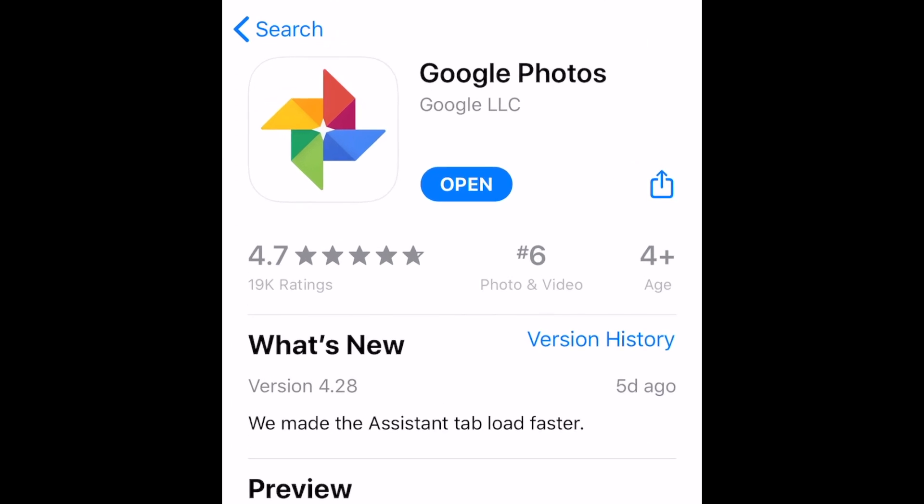If you haven't already, you can download Google Photos for free from the Google Play Store on Android or App Store on iOS.